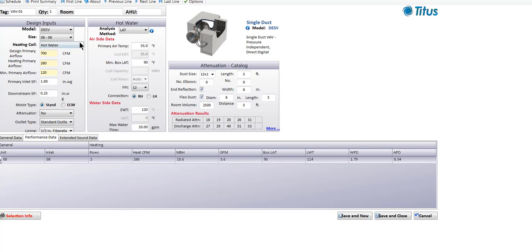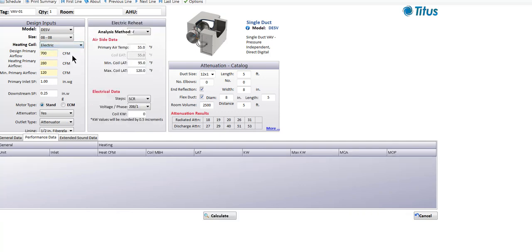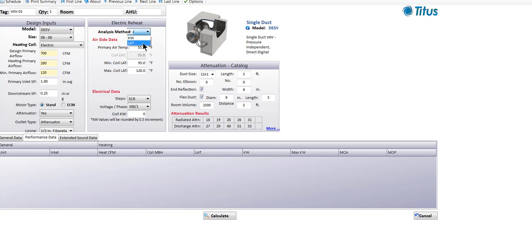Now let's look at a different type of box — a selection with an electric coil on a fan-powered box. When selecting an electric coil, we would typically go with the same kind of air flow rates as if we had a hot water coil. We have fewer selection methods here: we can select based on kilowatts or leaving air temperature, defaulting to 95 degrees — I like to knock that down to 90 degrees.